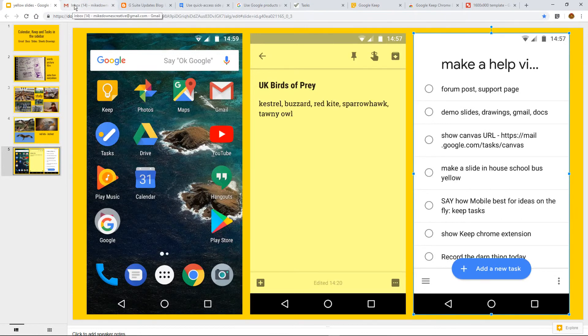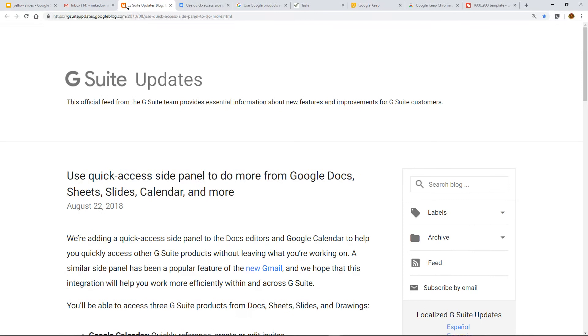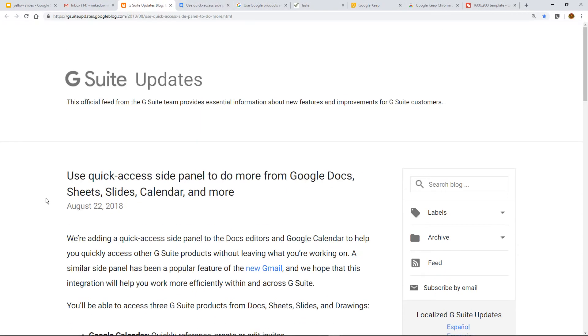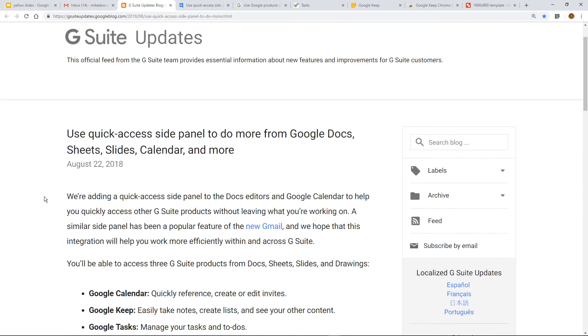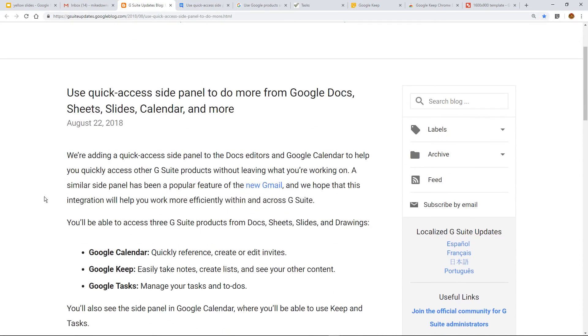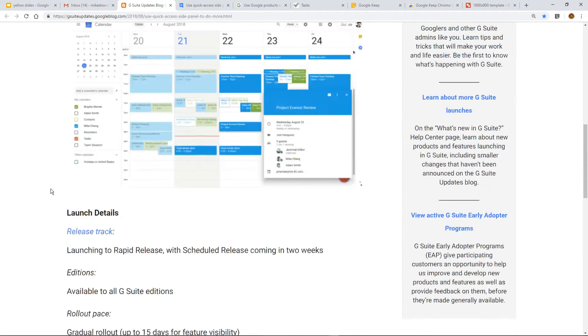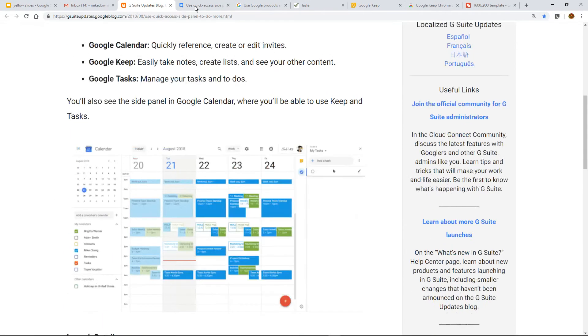So, as I said, this was an awareness video. And a little while ago, not that long ago, August the 22nd look, the G Suite updates were talking about the quick access side panels to do more in docs, sheets, slides, calendar, and more, meaning Google drawings. I will link you to this.